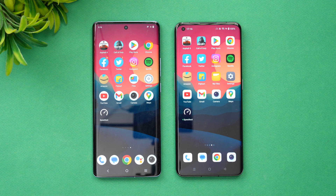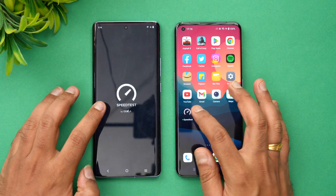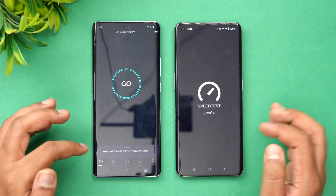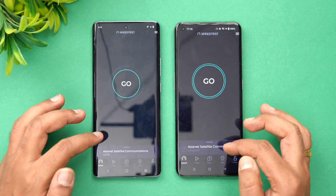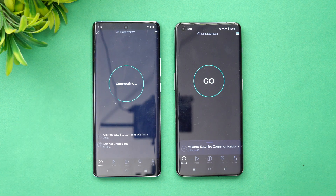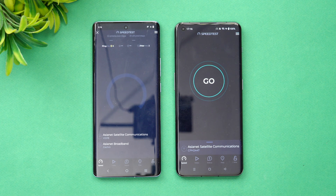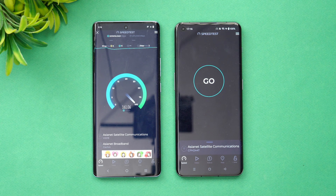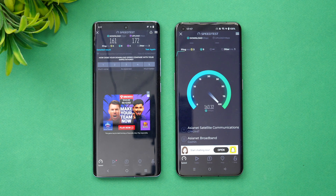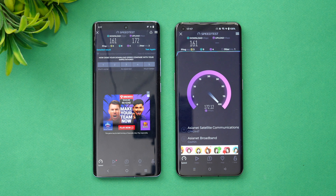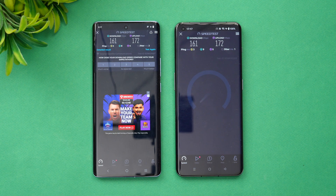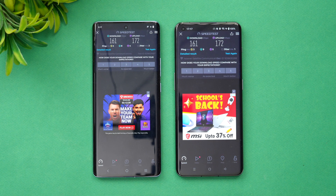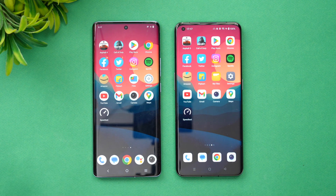Next is the network speed test. Both devices are connected to the same network. Starting with the Vivo — the results show 161 and 172, with almost exact values on both devices. So there's no major difference in network performance between the two.